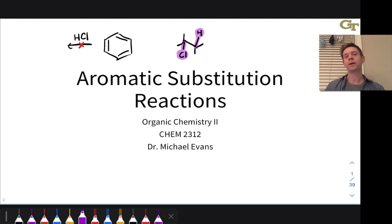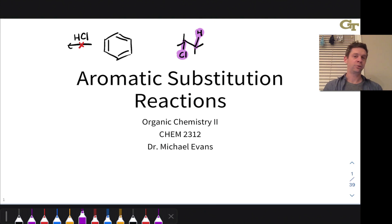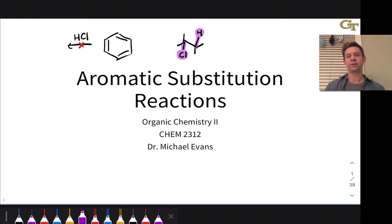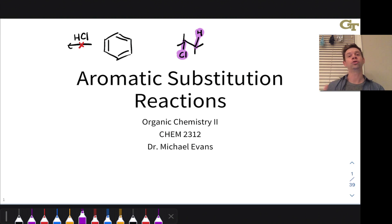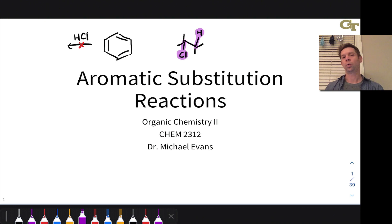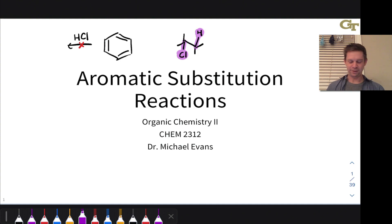We're going to look at the two major classes of aromatic substitutions in this series of videos: electrophilic aromatic substitutions, in which the reagents form a strong electrophile, and nucleophilic aromatic substitutions, in which the reagents form a strong nucleophile and the aromatic or heteroaromatic contains a good leaving group like bromide, chloride, or even fluoride, that can be displaced by the nucleophile.